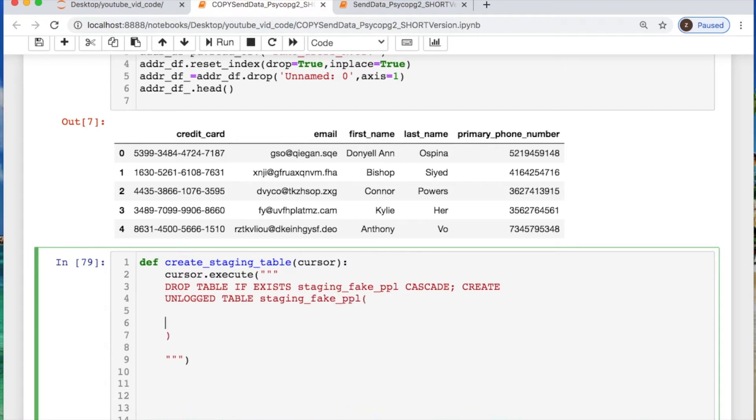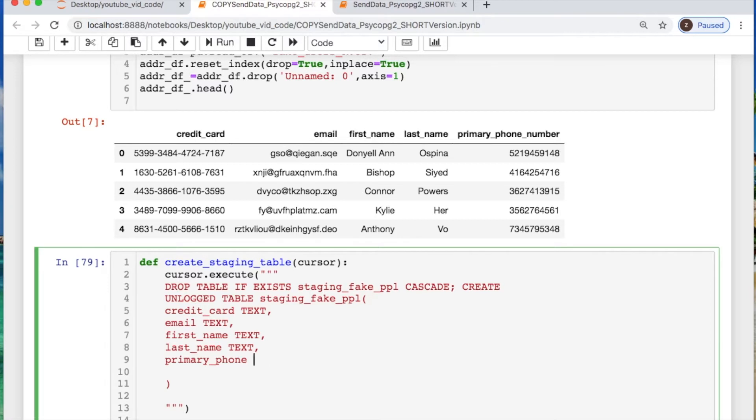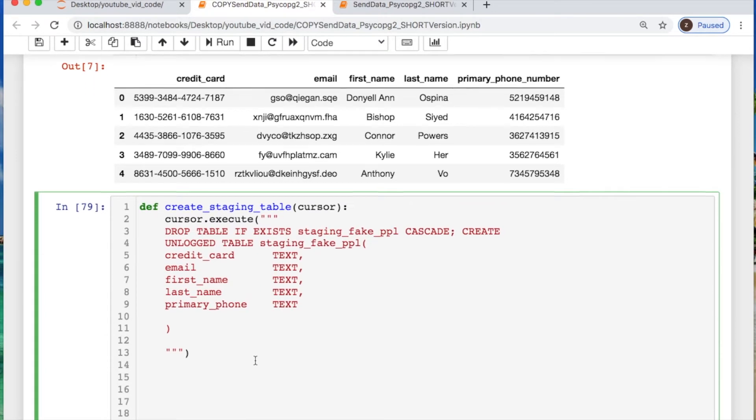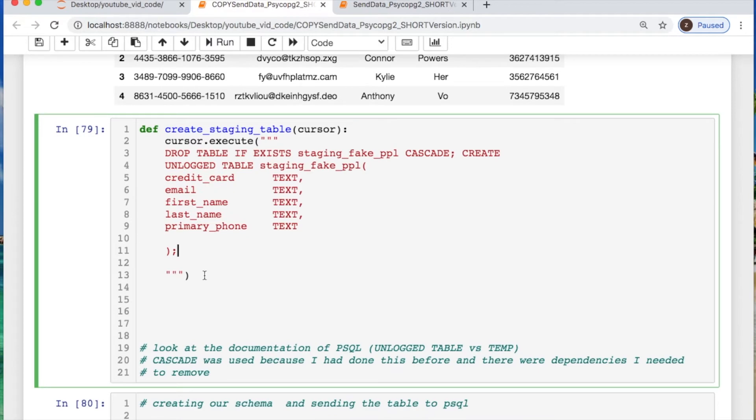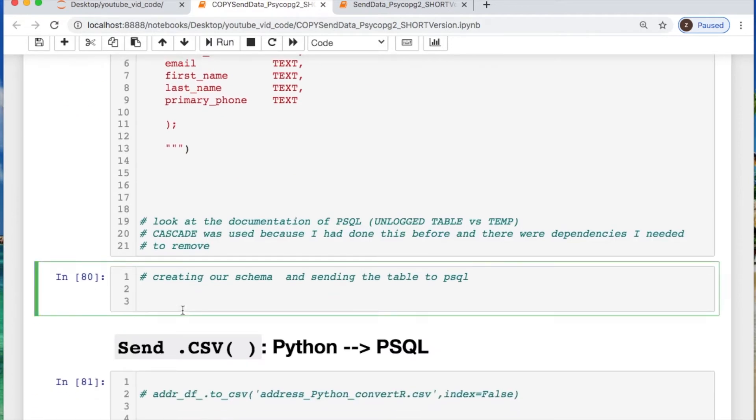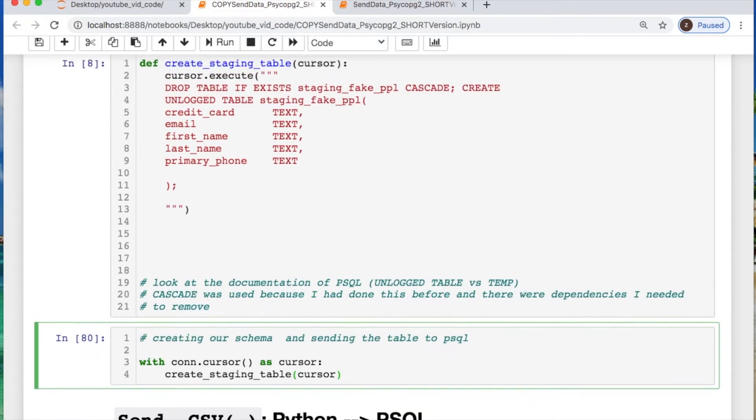Now we're going to call in the column names we want to create. So I want credit card, email, first name and last name, and my primary phone number. So these are all going to be text. Let's just cut and paste all those. Now just for cleanliness, let's just space this out a little bit. We need to send this off. This is something that looks similar to if you are reading in a file that you have, or think of it as iterating through your file. And we're sending off the schema for this table that we just created.